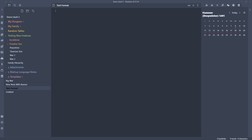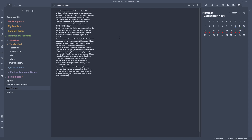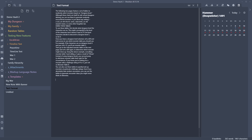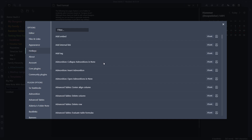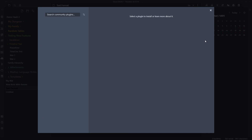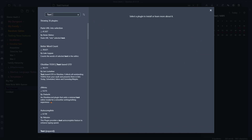For those of you coming from Realmworks, you probably remember there was a Ctrl+Shift+Alt+V option — or something like that — to remove break lines. I found out today that that is available in Obsidian too. So what we're going to do is go down to Settings, come into Community Plugins, go to Browse, and type Text Format.